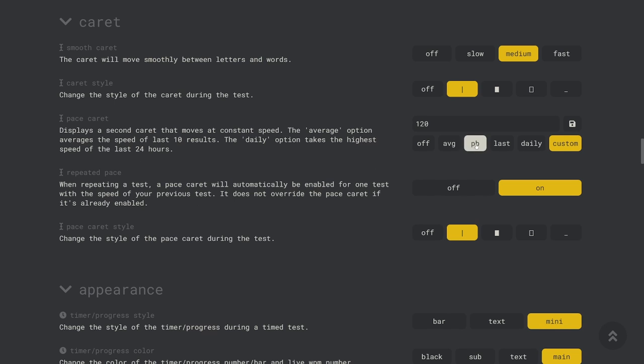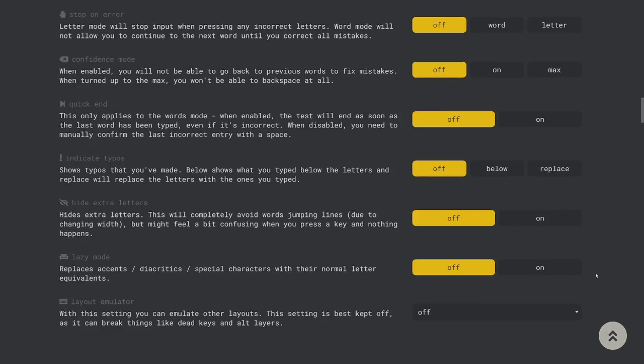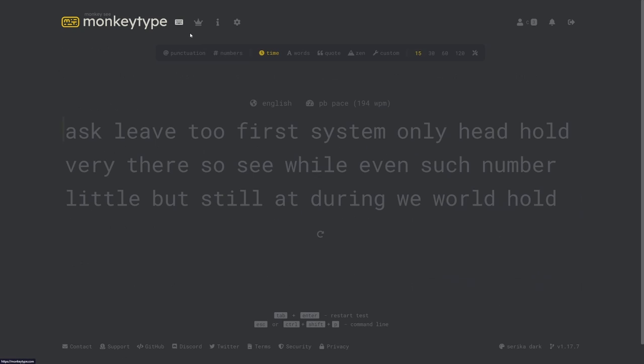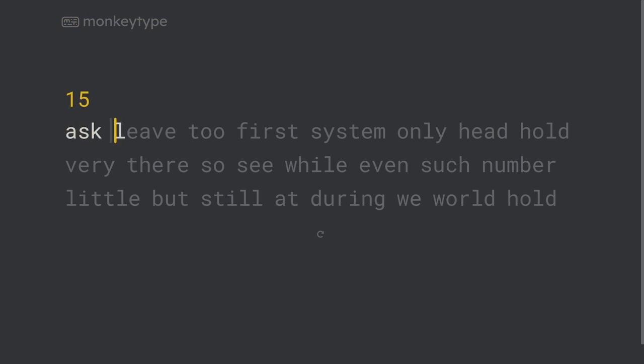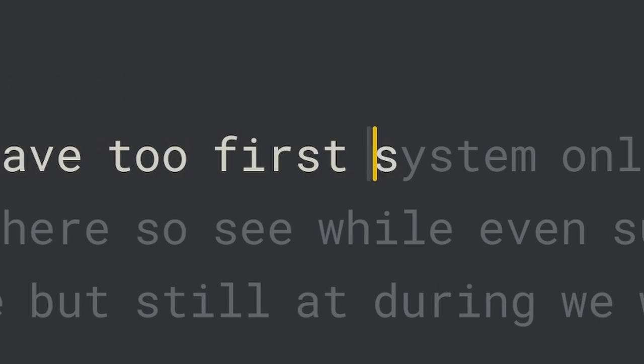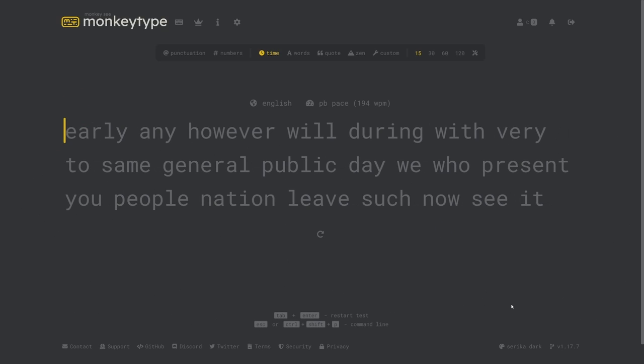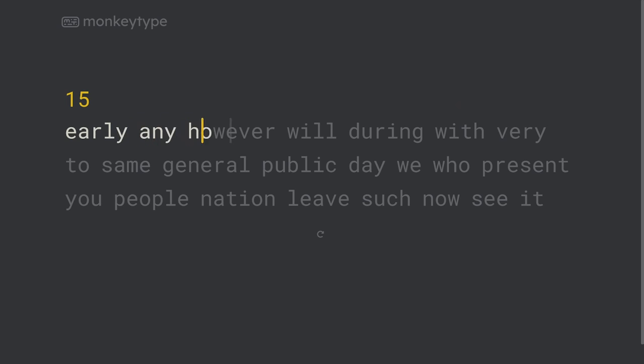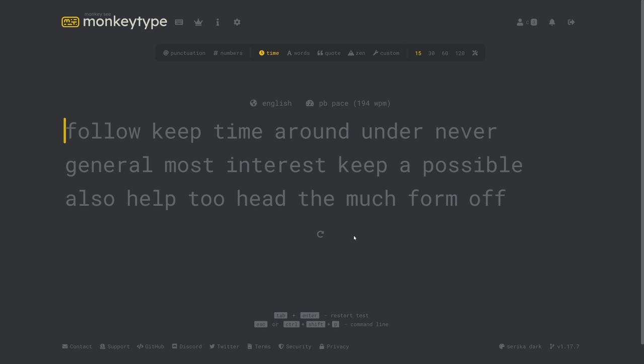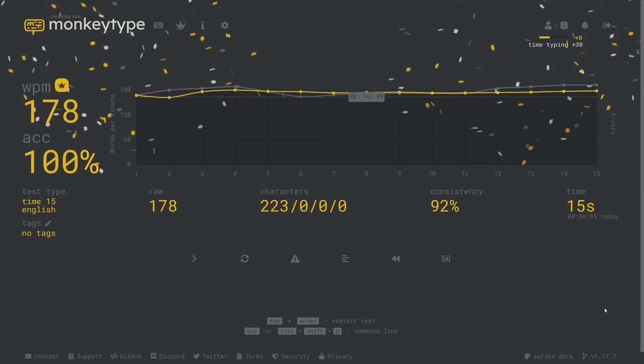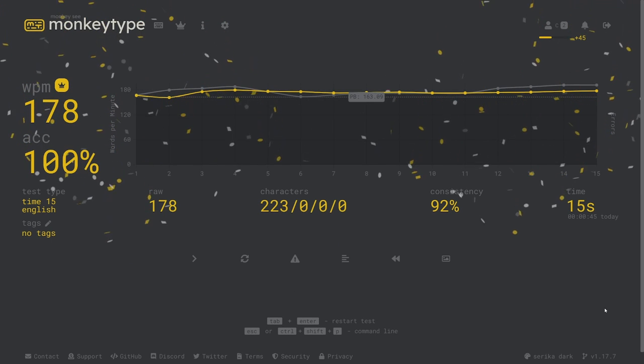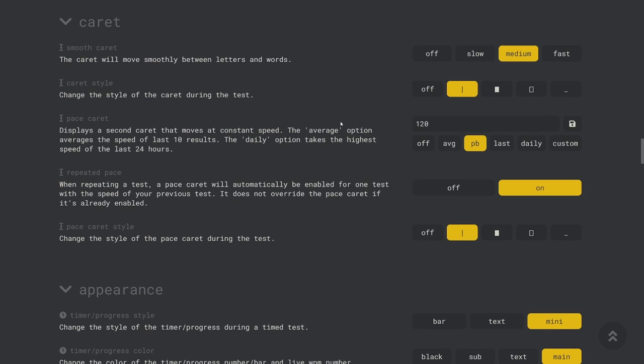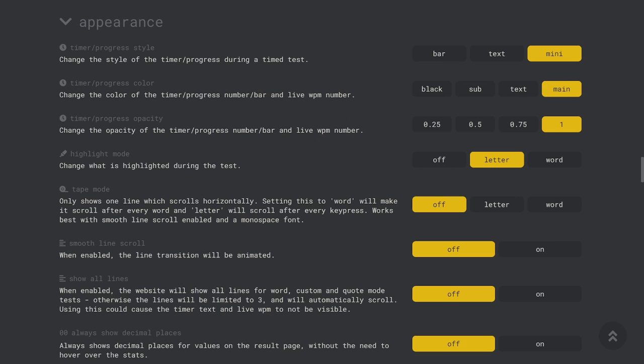The pace caret is a ghost caret which you can use in order to pace yourself at a specific speed while you're typing. It will appear in addition to the normal caret and you can set it to match your speed using either your average, personal best, previous test, or your best score in the last 24 hours. Pace caret also has a more hidden function which is that on the typing test page the personal best and daily settings can be used to see your personal best or best score of the day from the typing page. Normally you would have to go to the results screen or a different page on the site to see this. If you want to have that but you don't actually want the pace caret then you can set the pace caret style to off and it will become invisible.